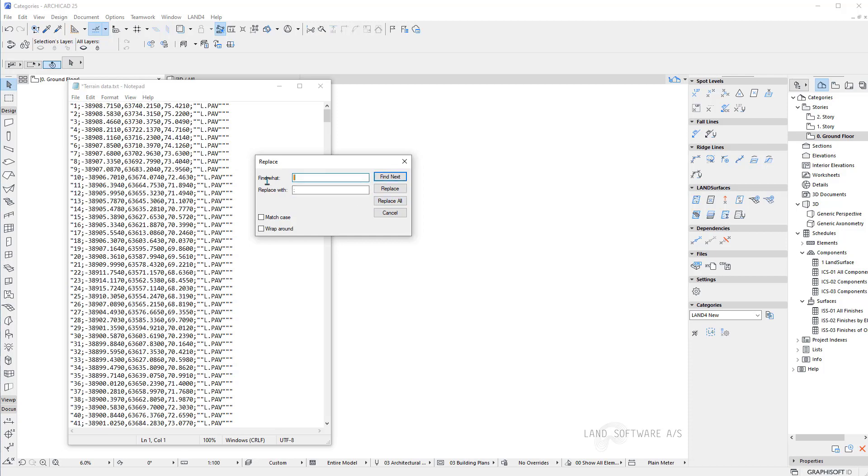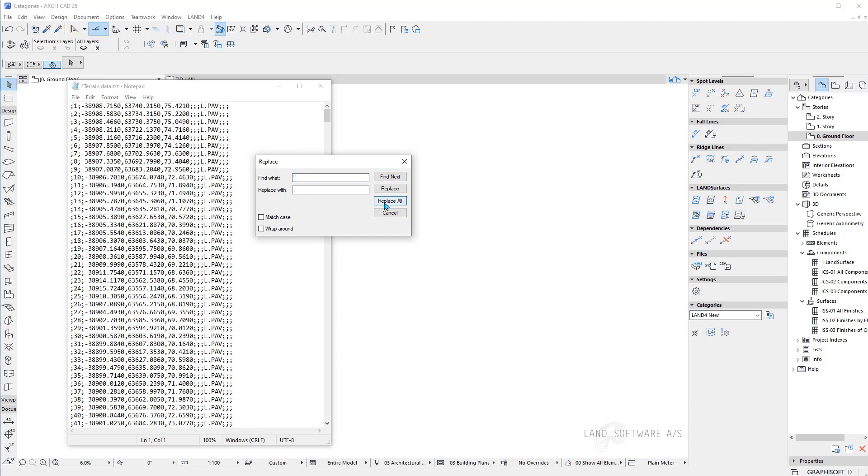Then I want to replace the quotation marks once again with semicolon. And now we can see we already start to look more standardized.